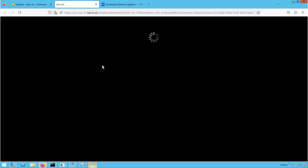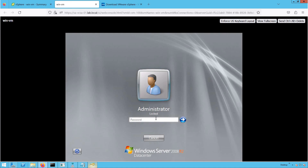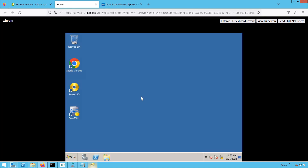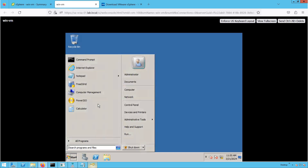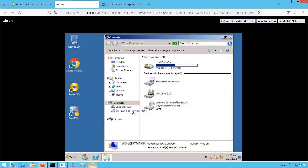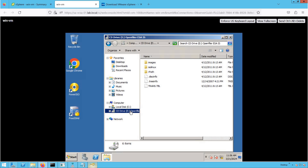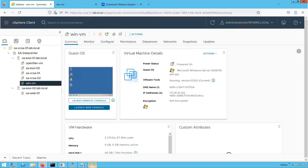Let's click on this virtual machine and open the web console. When you click on the VM, you get two different options: Launch Web Console and Launch Remote Console. Whenever you want to attach a CD-ROM ISO, we always use the VMRC console — that is, the Virtual Machine Remote Console. We need to attach a new CD-ROM using the VMRC console, which requires having VMRC installed on our system.